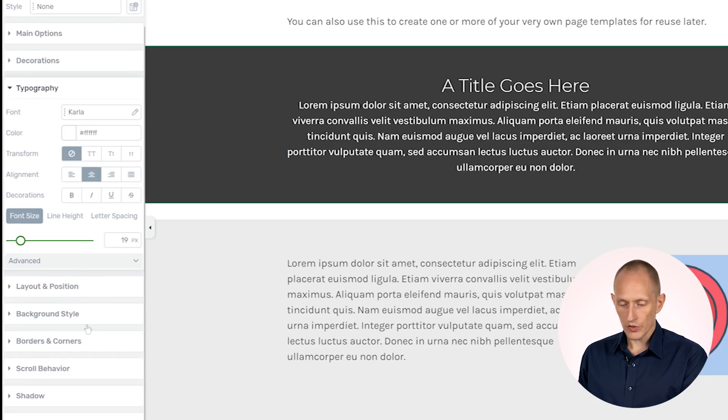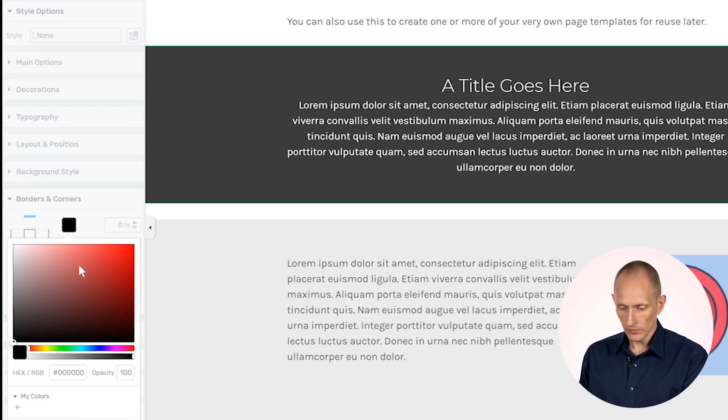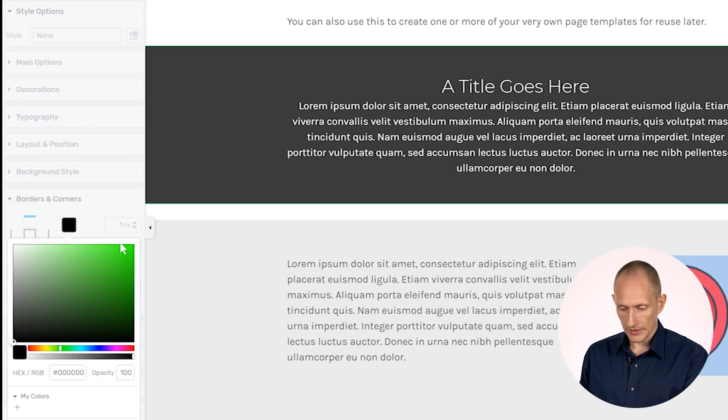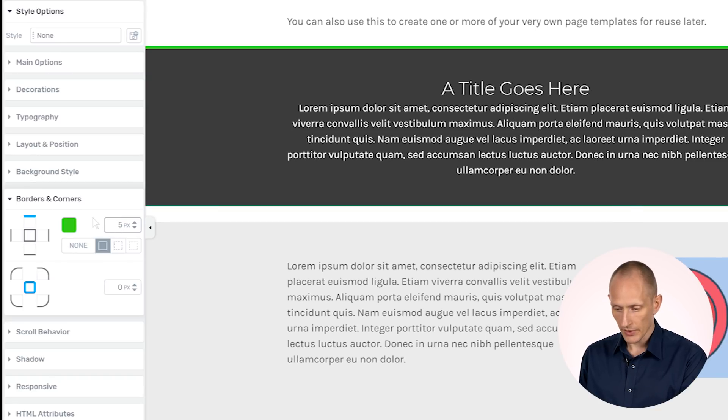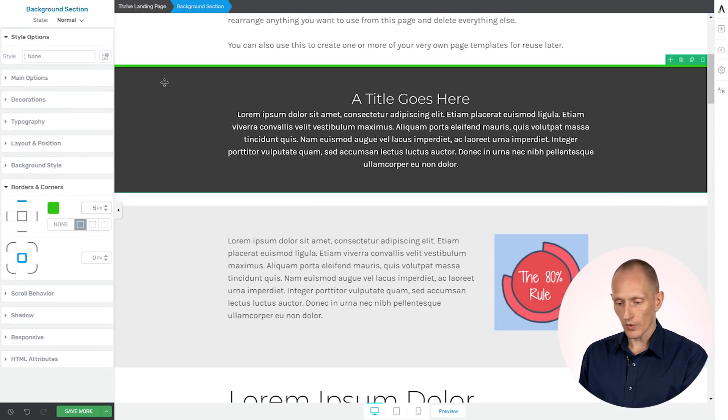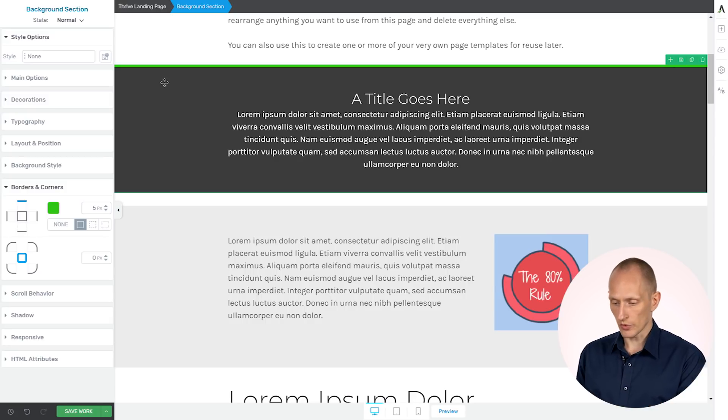And let's also add something like, let's add, let's say a top border, something that stands out. Let's say a green top border, a bit thicker like this. So this is the section style I want to use.